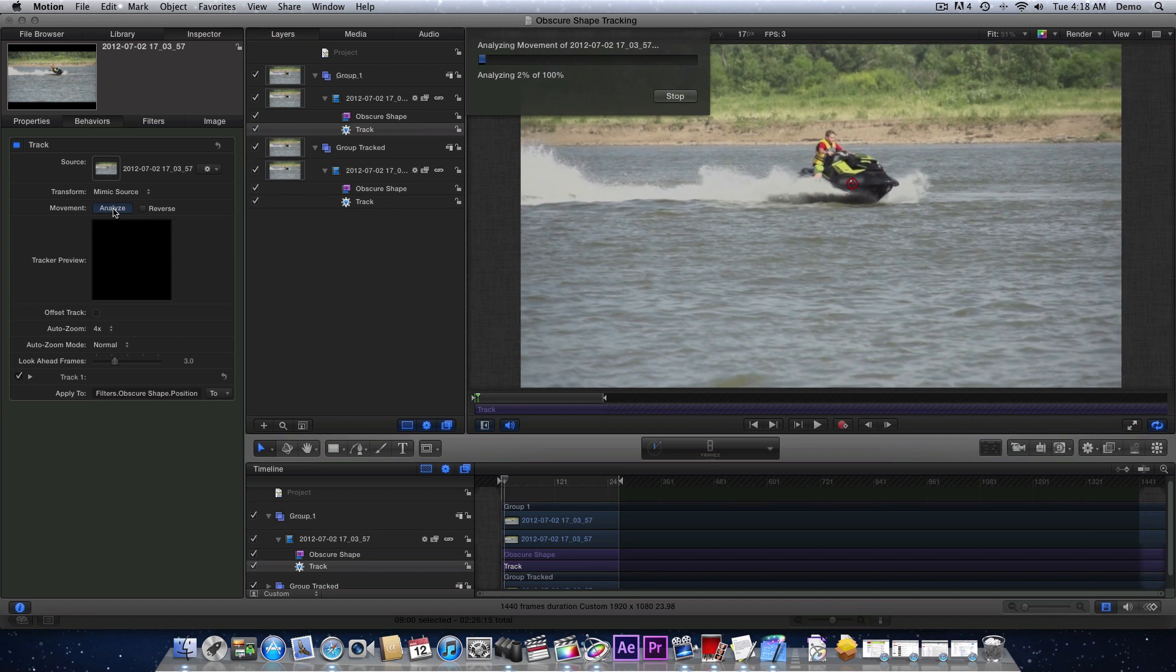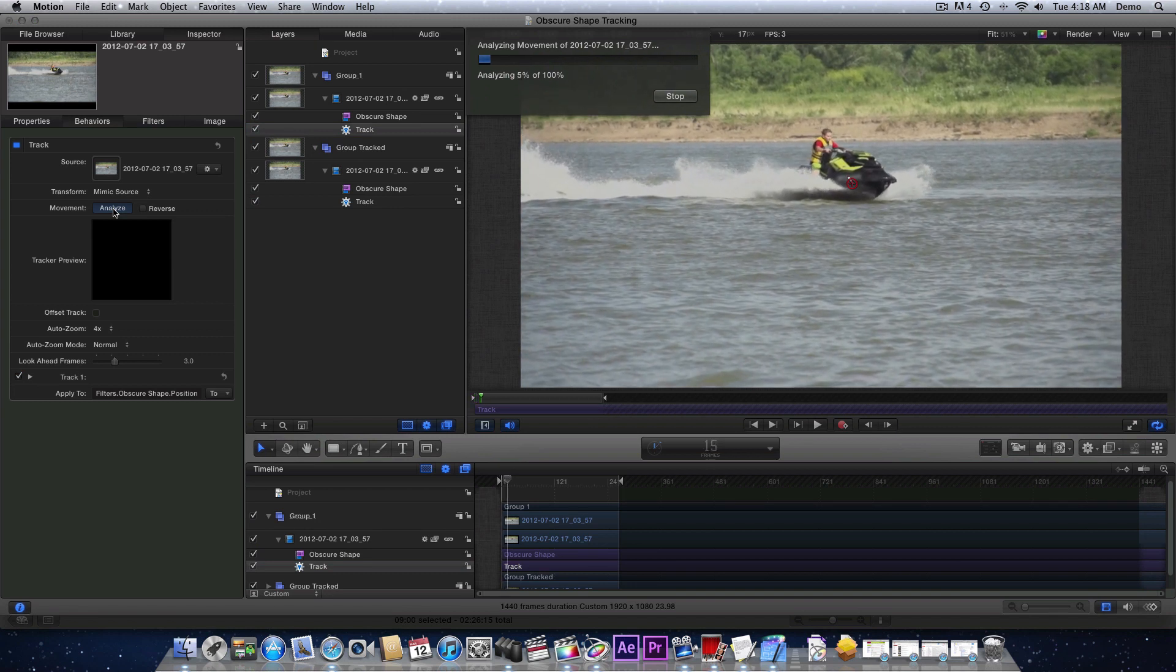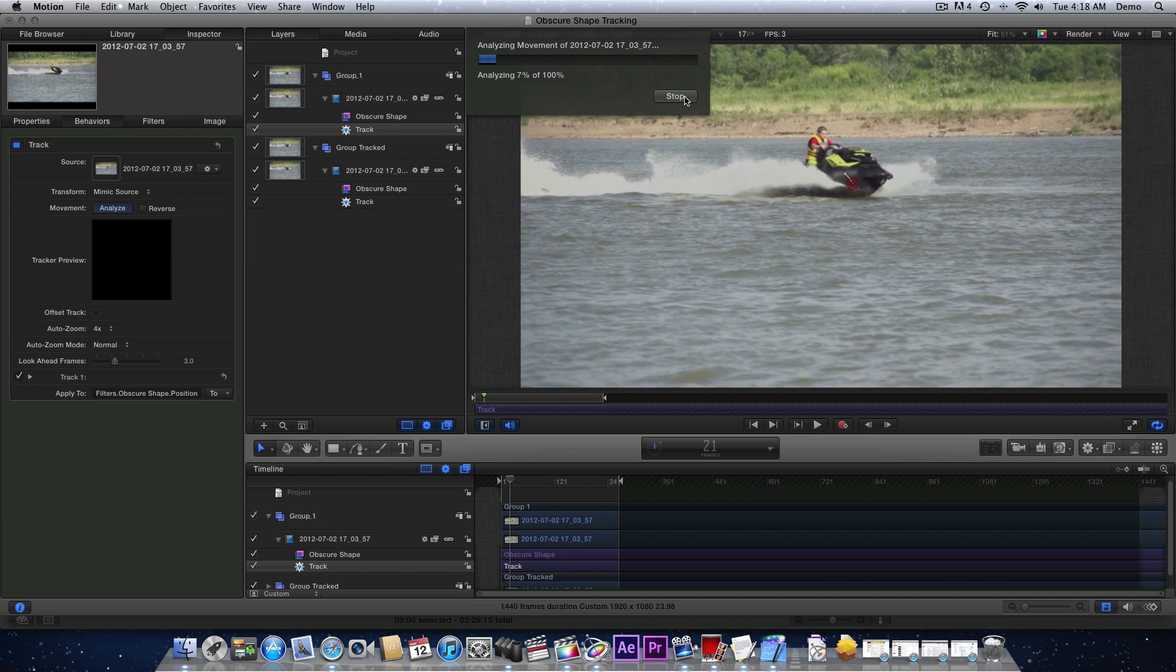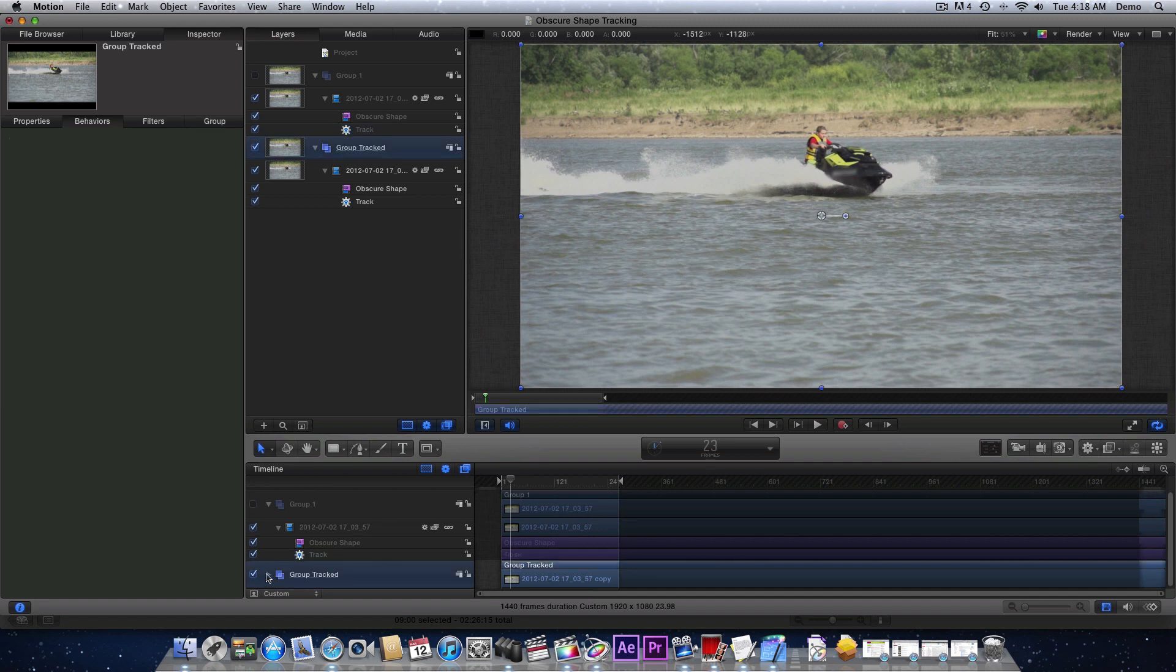It starts tracking the shot. So instead of waiting for it to analyze the whole shot, I'll just show you. I've already done it down here on my other group, and there we go.